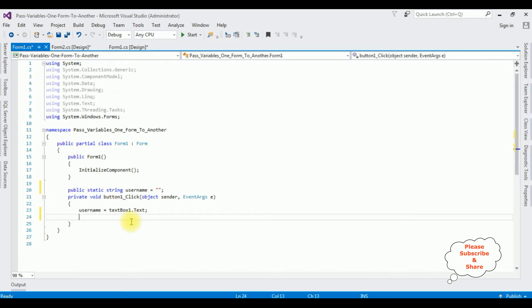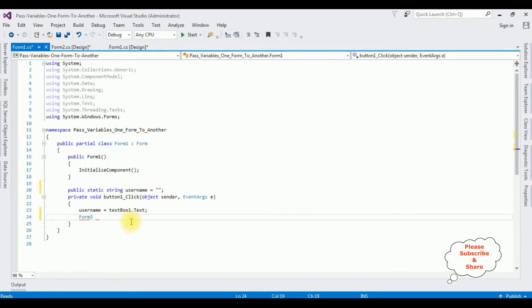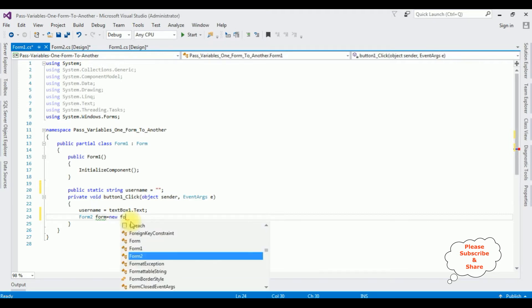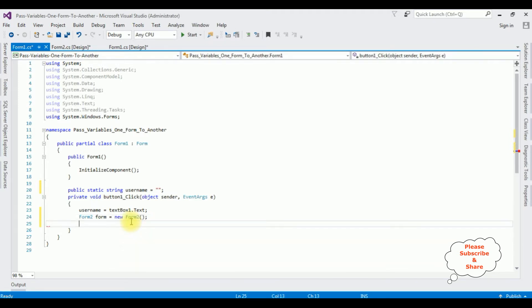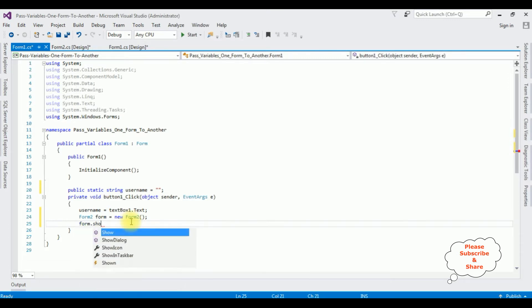After adding the value into a textbox control, I want to send those variables to form two. So here form two form, I'm creating the object for form two: new form two, form.show method.